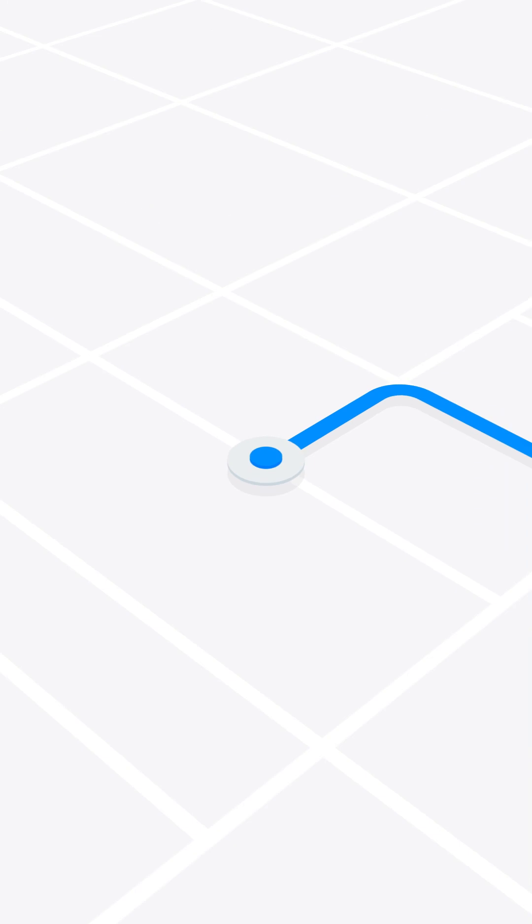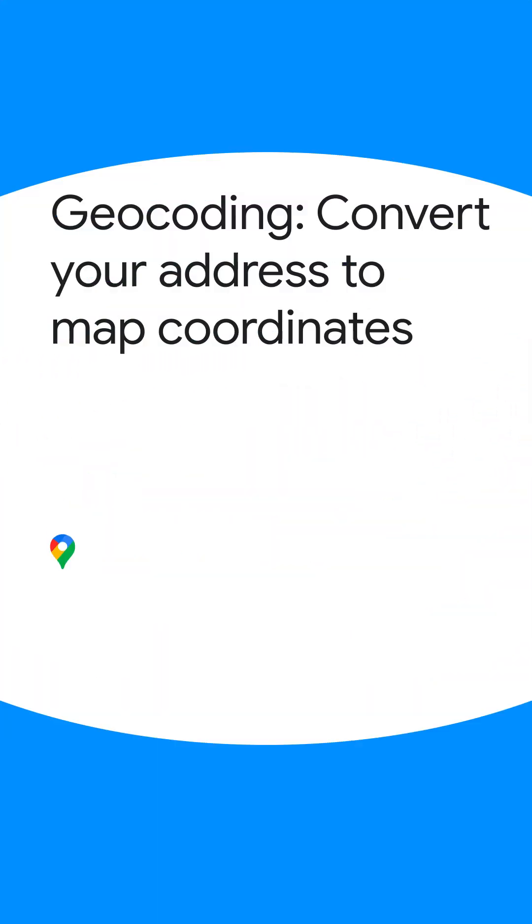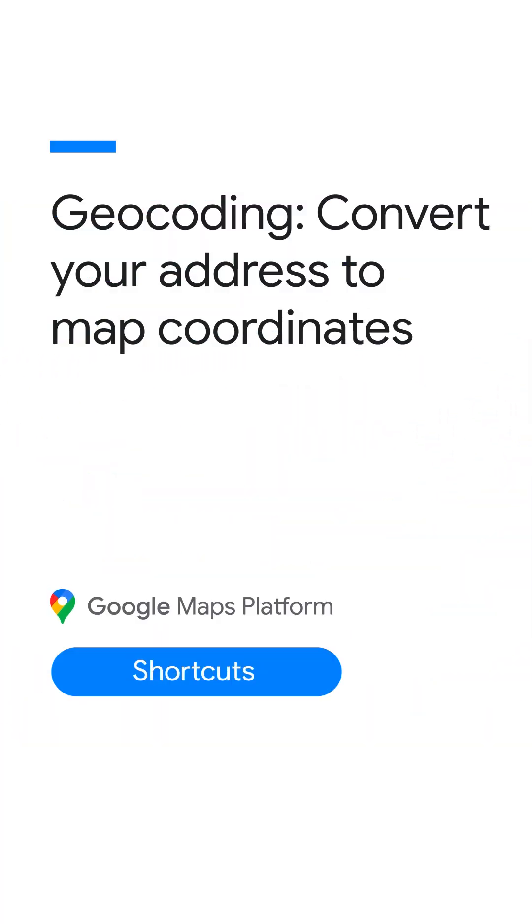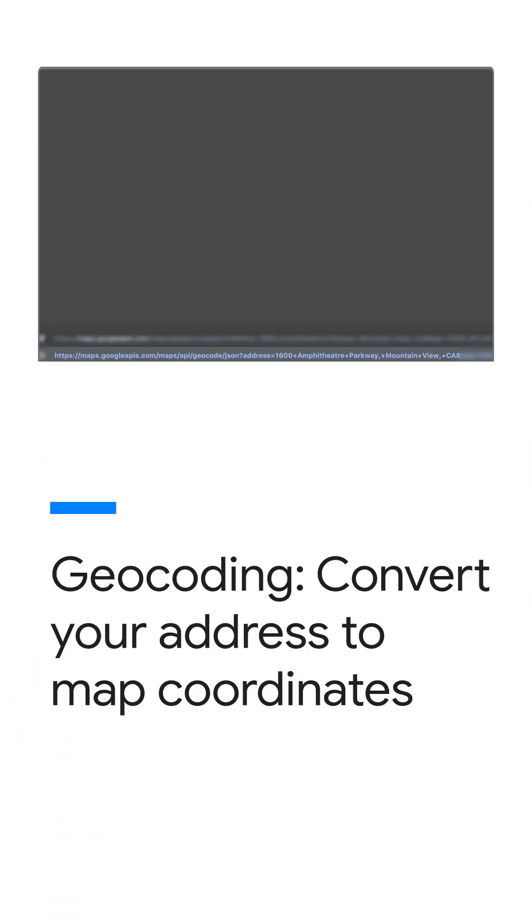So the geocoding API lets you convert addresses to coordinates and coordinates to addresses. Here is a request for the geocoding API.